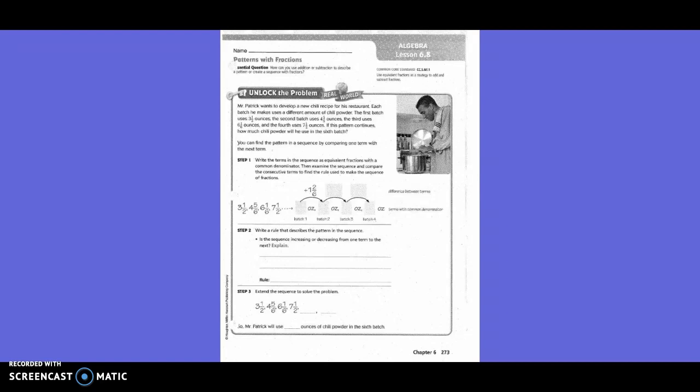They started with three and one half. What's going to be our common denominator? Six, right? So this could be three and three-sixths. And then four and five-sixths — and then it went from three and three-sixths to four and five-sixths.